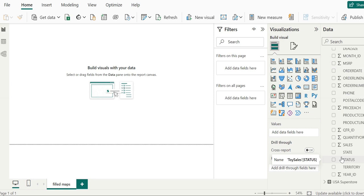Next, let's add a filled map visualization. We just do that by clicking on the icon of the filled map. Here is the filled map visualization. You can see the icon to the right of the maps icon is the filled map — in the middle of the fourth row, the second element is the filled map.